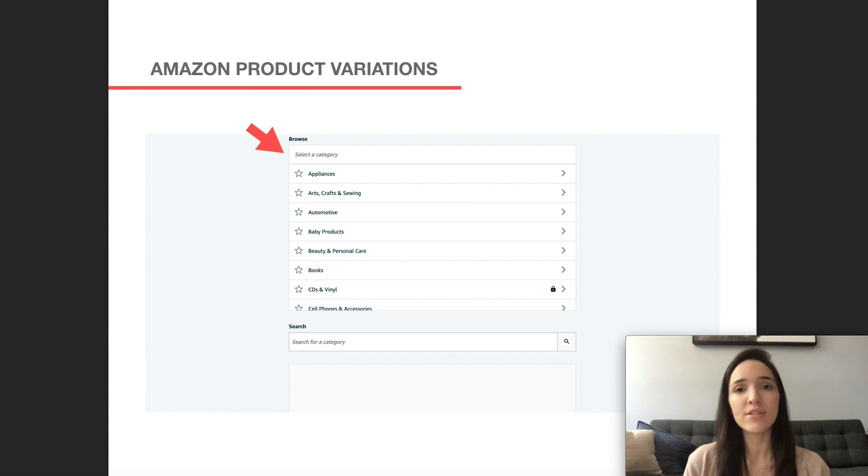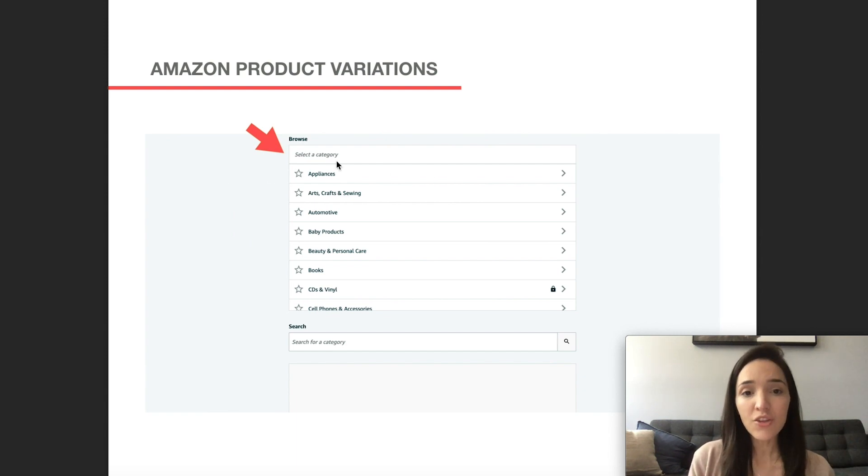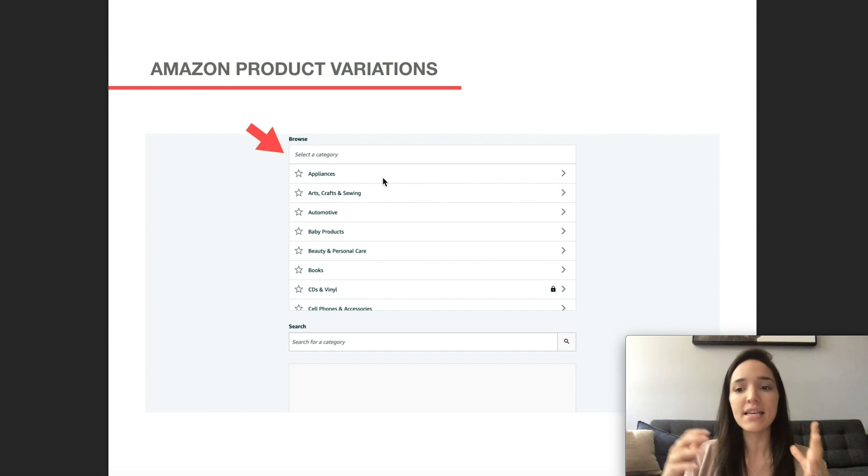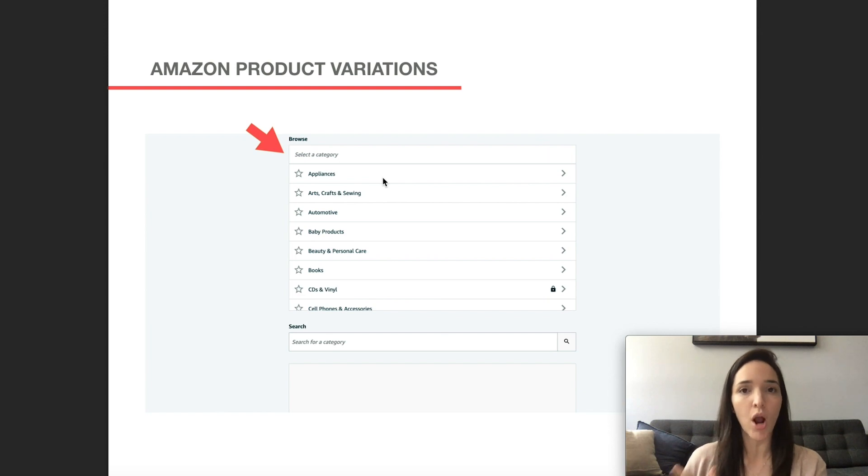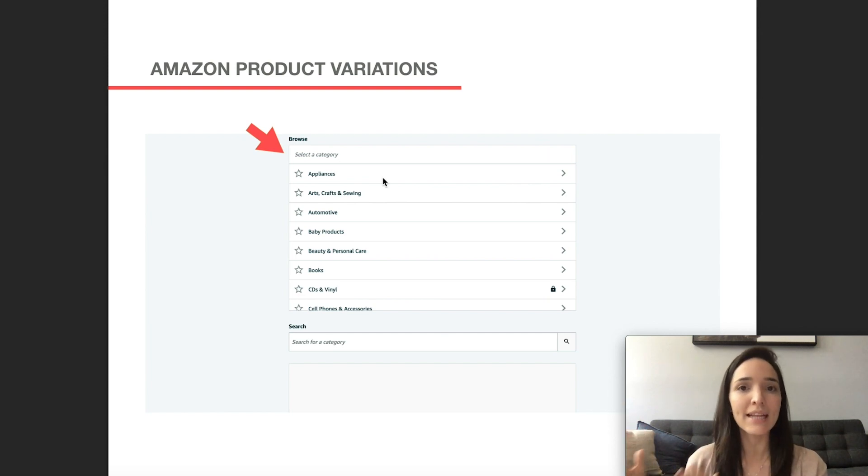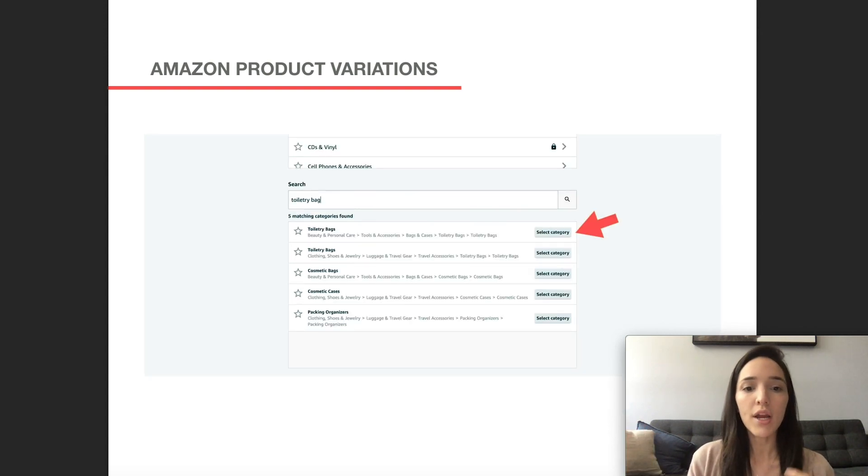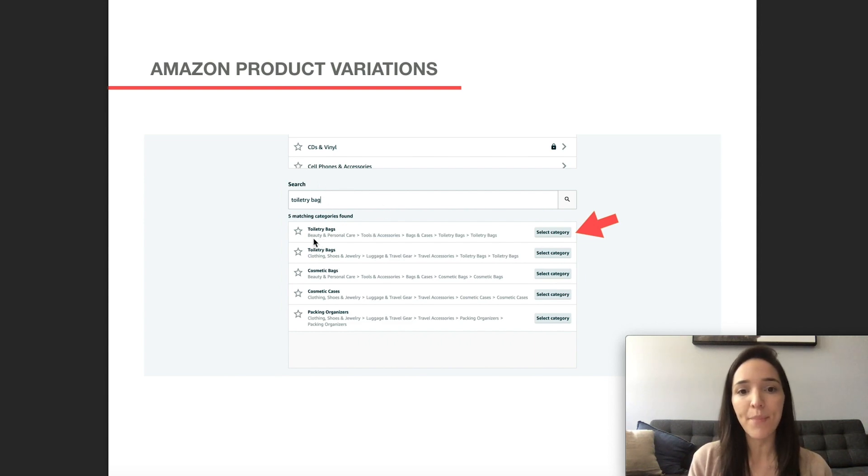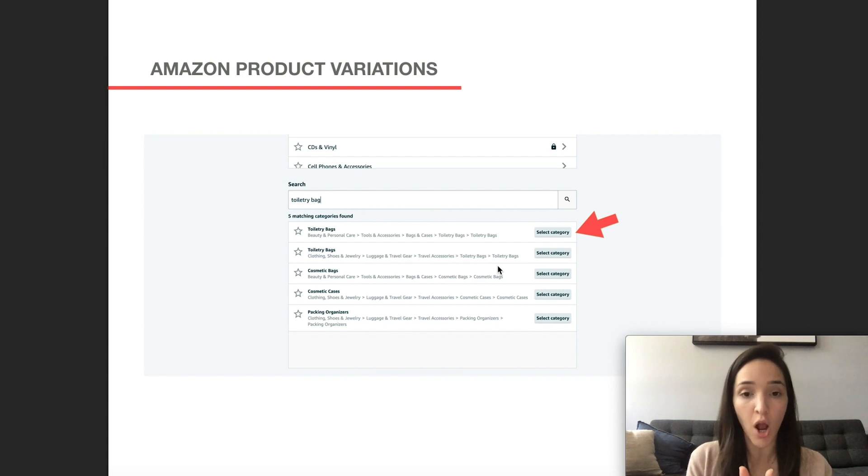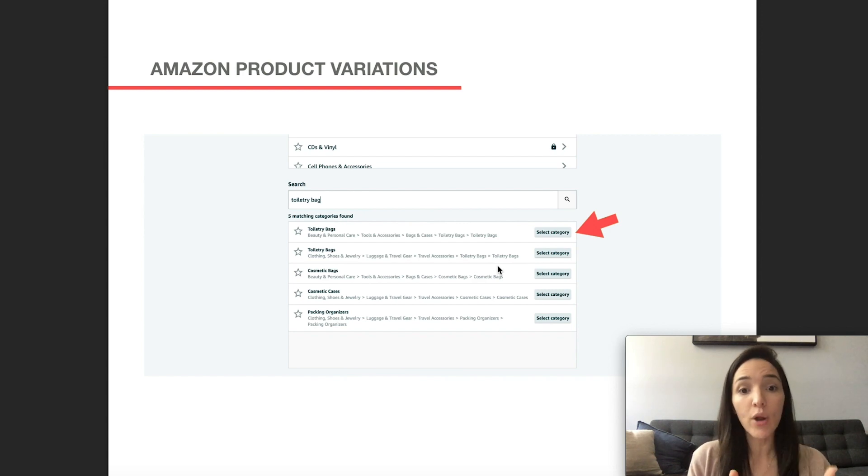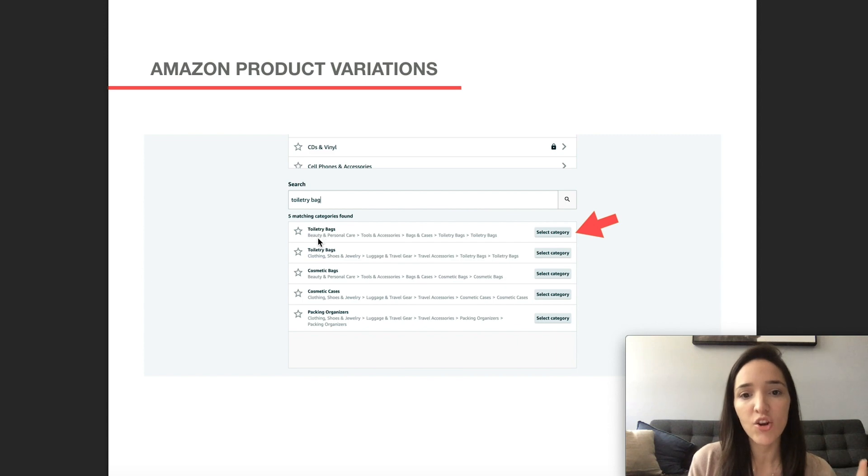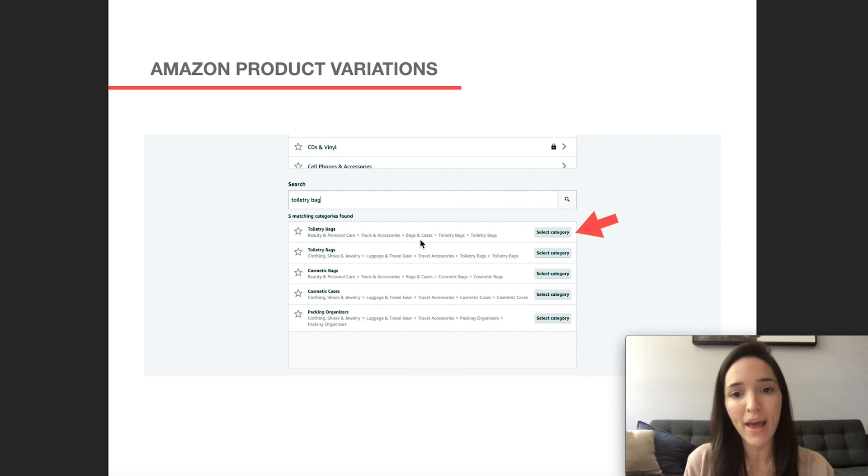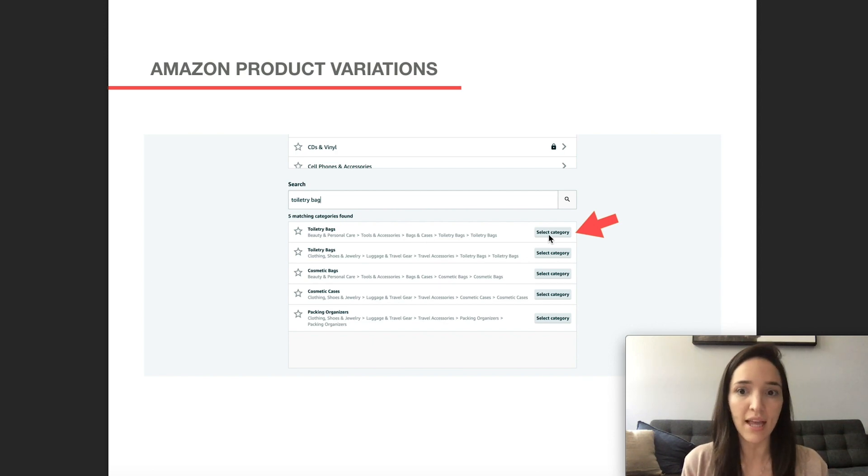Then here you have to select your product category. And you can either do that by browsing it and then following a path. So for example, appliances, and it's going to start showing you more and more options until you're able to select a subcategory. Or you go here and you can just search for it and then select the best path that applies to your product. So for example, with toiletry bags, you see that there is a path that is under beauty and personal care, then tools and accessories, bags and cases, toiletry bags, and then you would select the category.